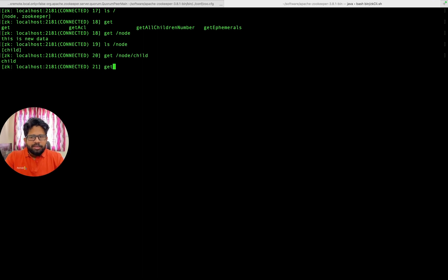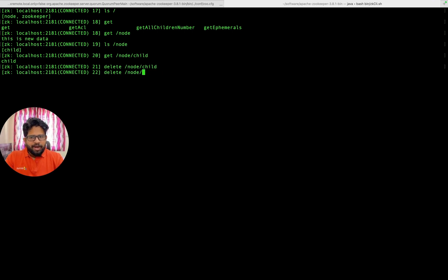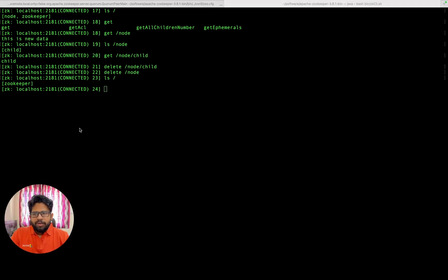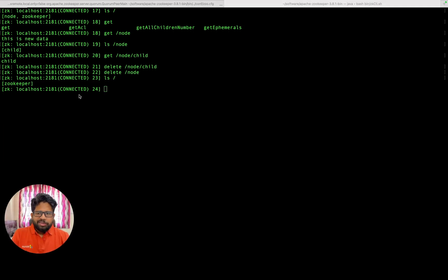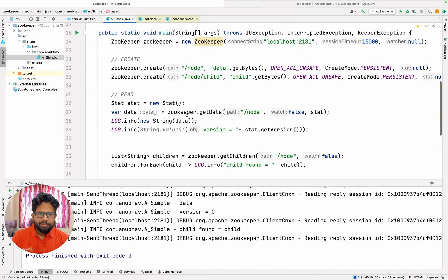We can delete the node from the command line as well — it's the same thing, you can delete from the command line as well as from the Java program. This is how I deleted the child and then I deleted its parent. And now if I do ls I will no longer have the node name. So this is how my setup is running, and the same thing I was able to do using the Java program.